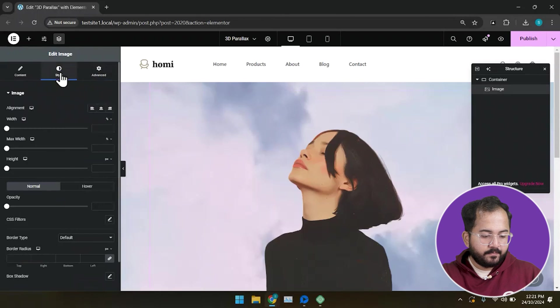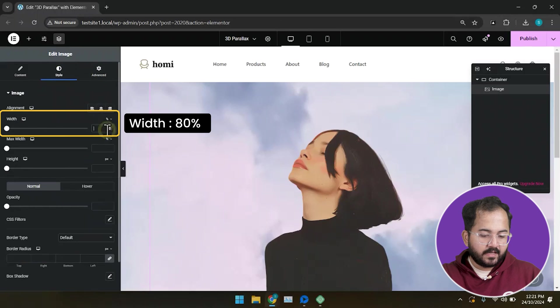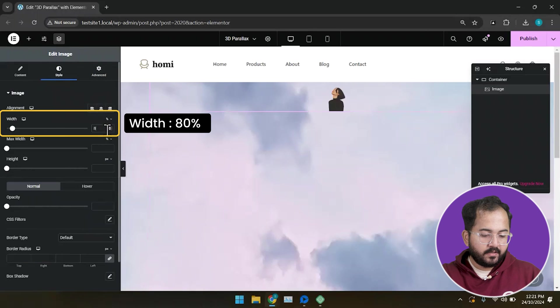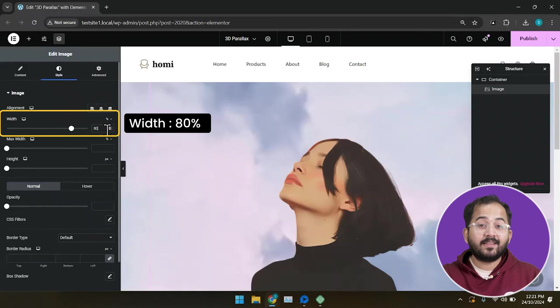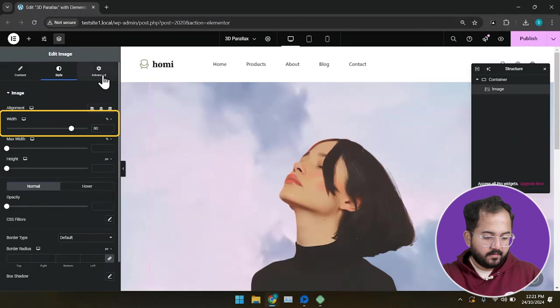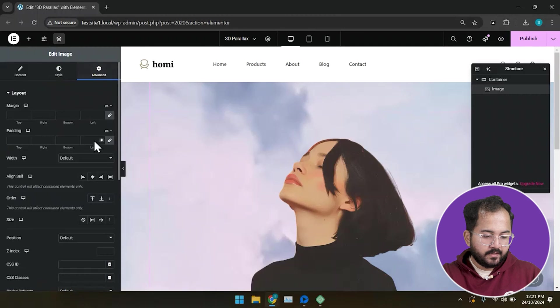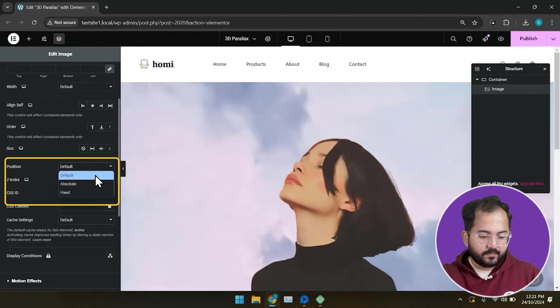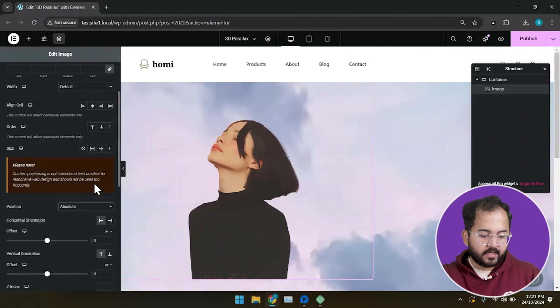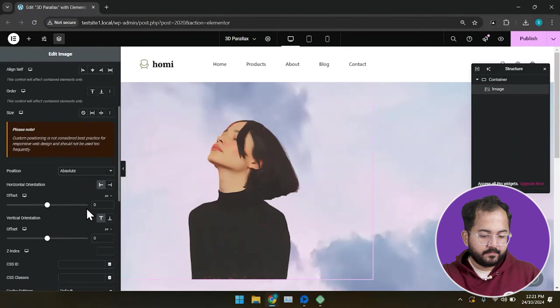Go to the style tab and choose 80% as the image width to get the right size. Next, set the position of the image as absolute in the advanced tab.